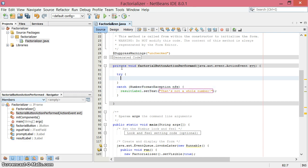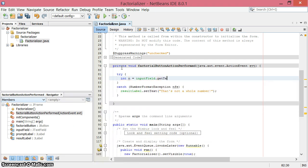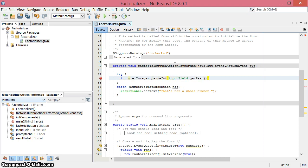Let's start our try block. First we need to grab that integer. I'll call it just n, like n factorial. It's from the input field - I want to get its text. Then I'm going to stick that inside Integer.parseInt and give it that string value.